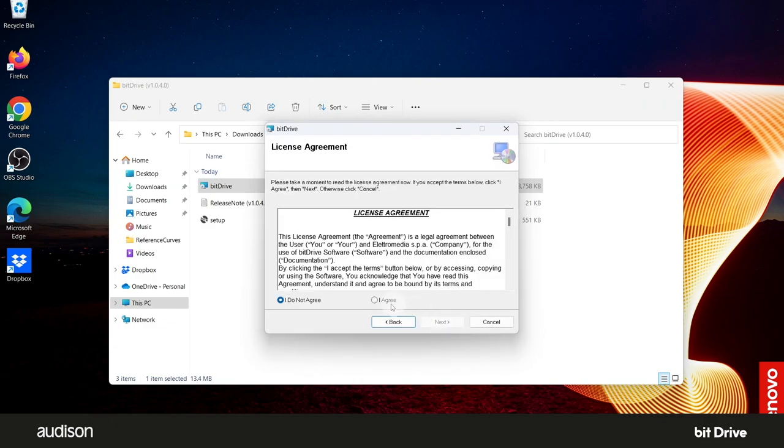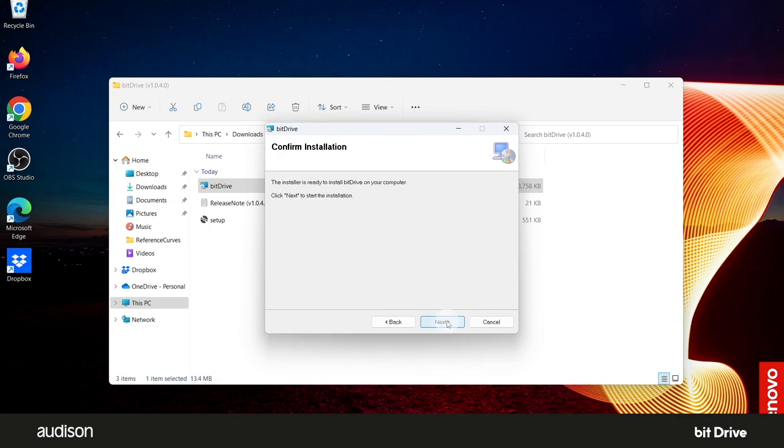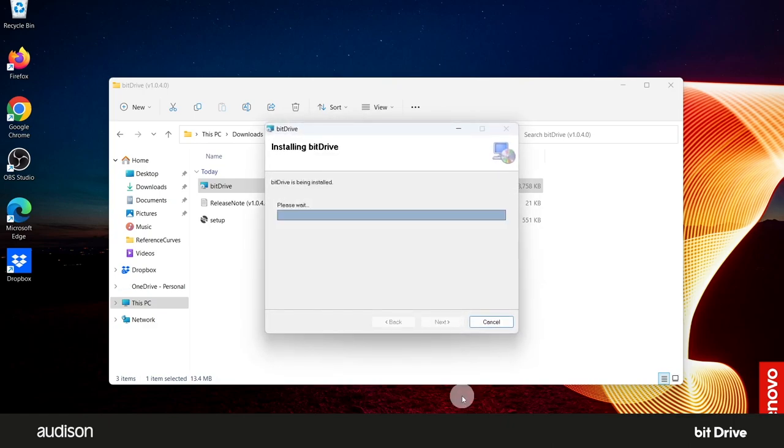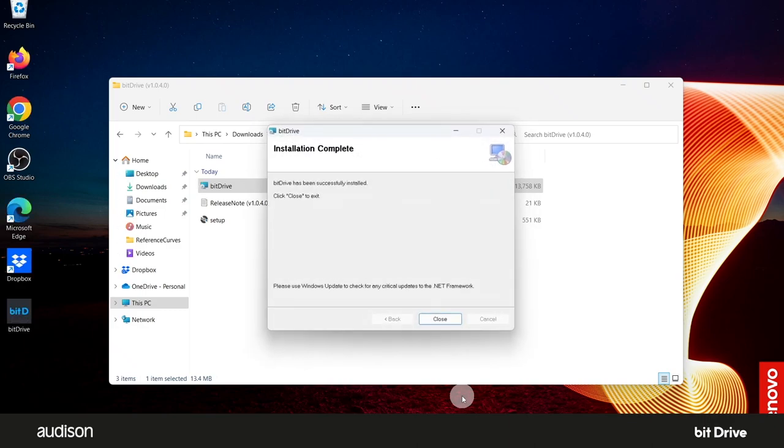Select Next. Accept the license agreement. Select Next. Select Next to accept the suggested location for the software to be installed. Select Next to start the installation.